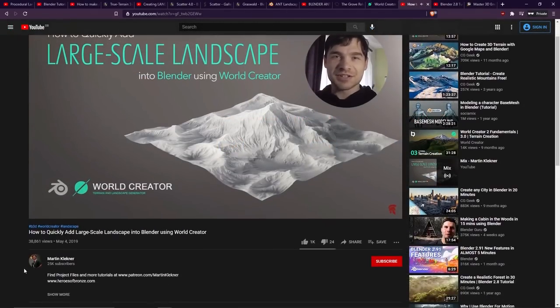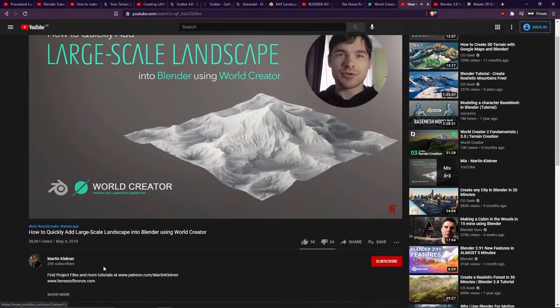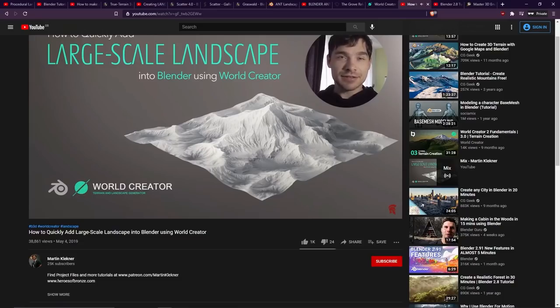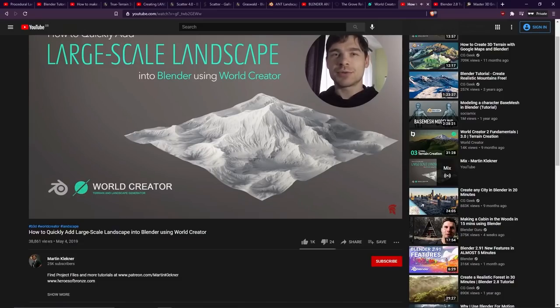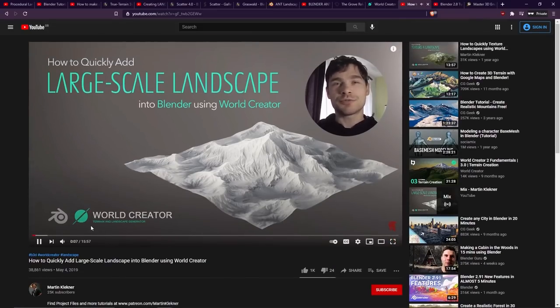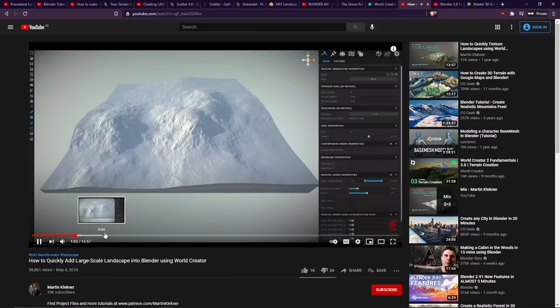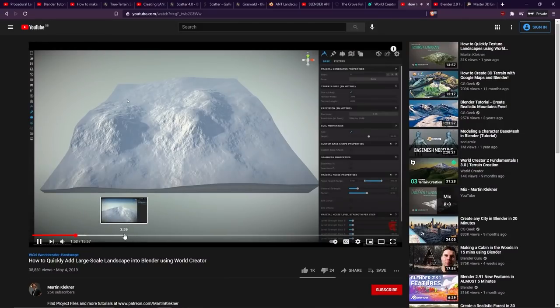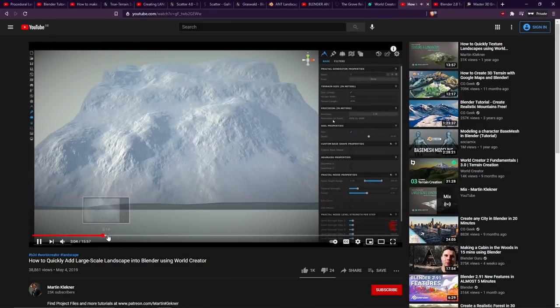Now, with that in mind, Martin Kleckner, who's a really lovely guy, had done this video back in 2019, how to quickly add large scale landscape into Blender using World Creator. So if you're interested in combining these softwares, then it gives you a nice demonstration of how it works.